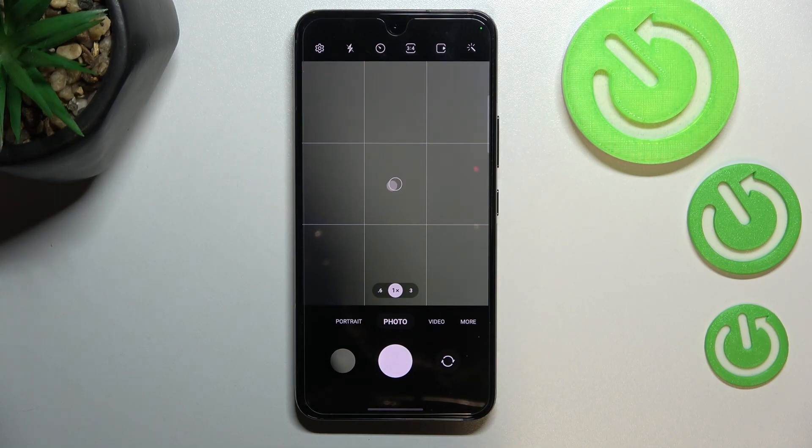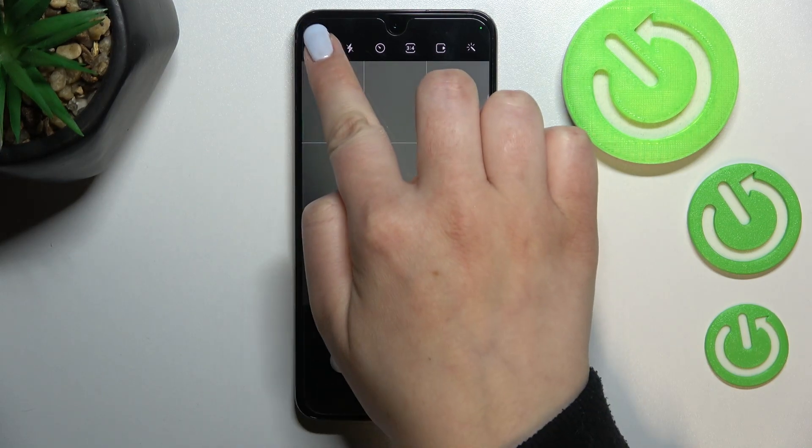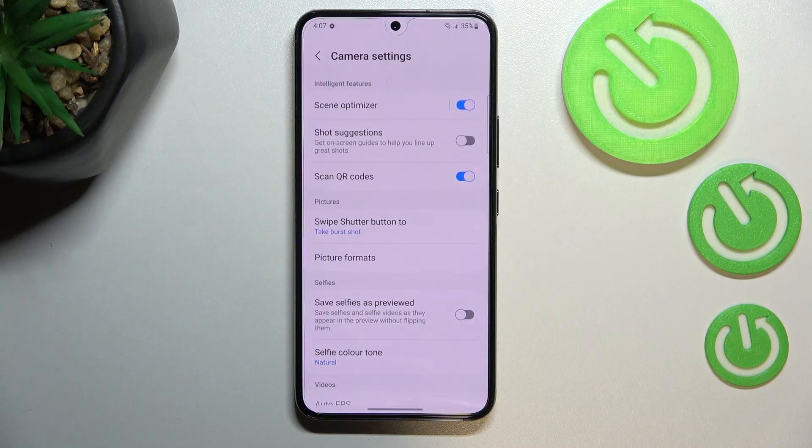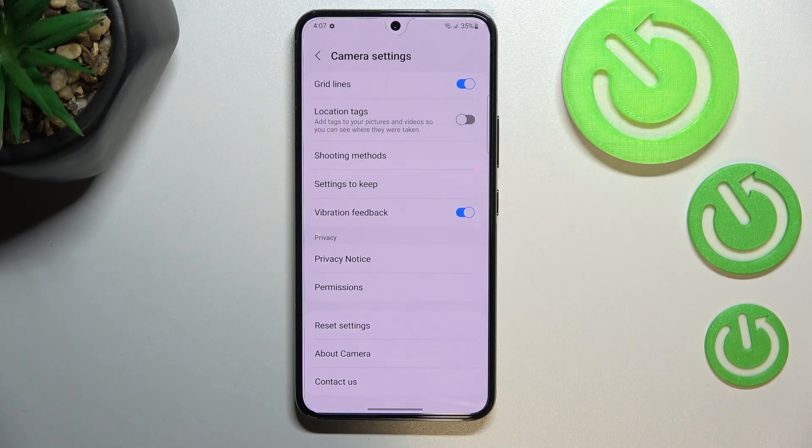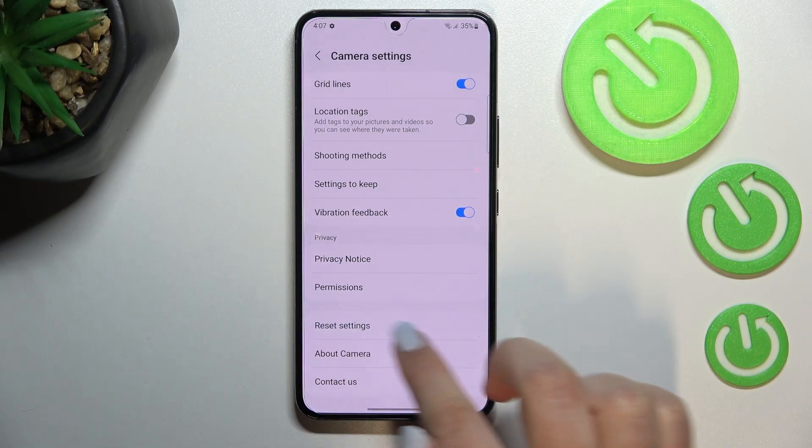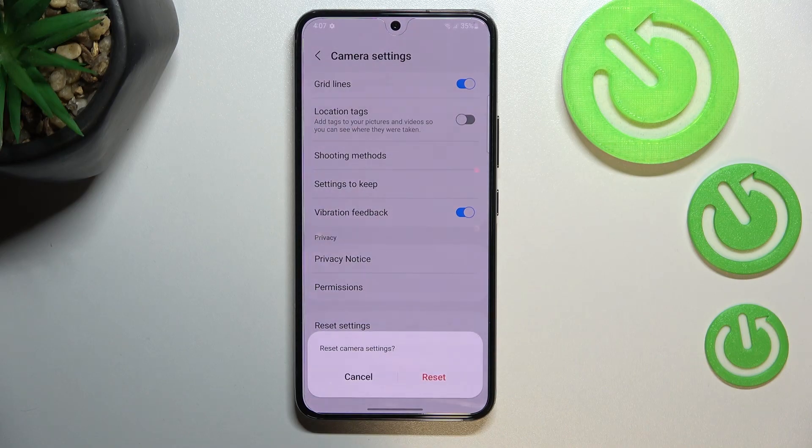So if you are on the camera, let's enter the settings which are in the left upper corner. Now we have to scroll down to the very bottom to find reset settings. Let's tap on it.